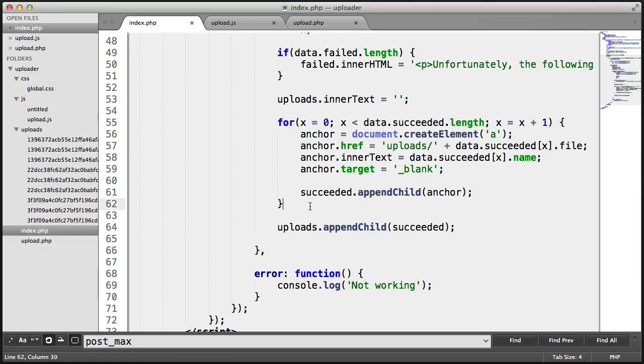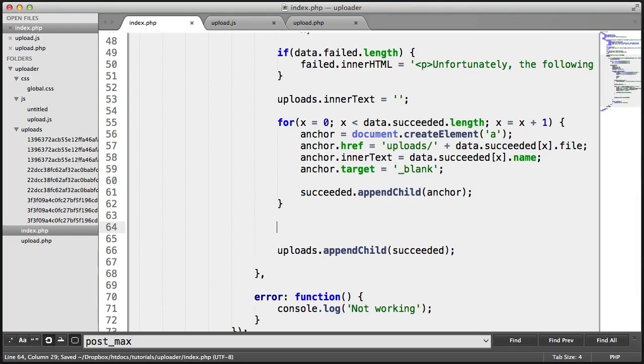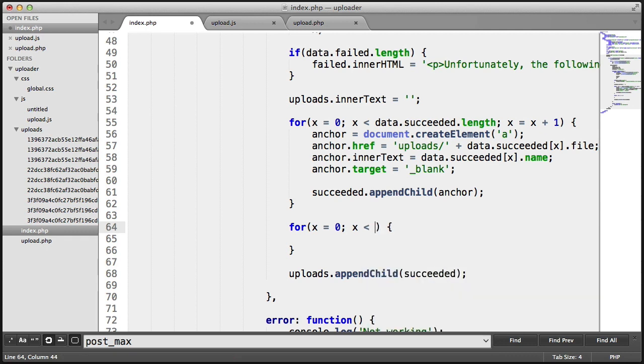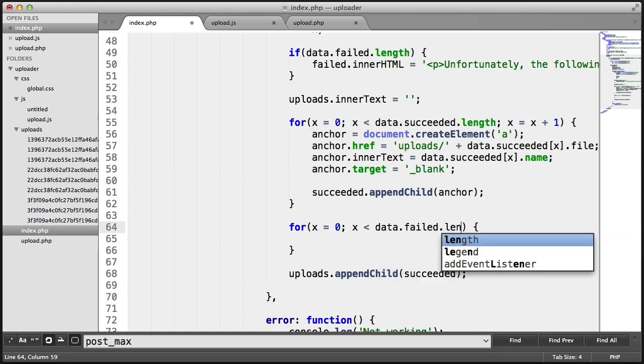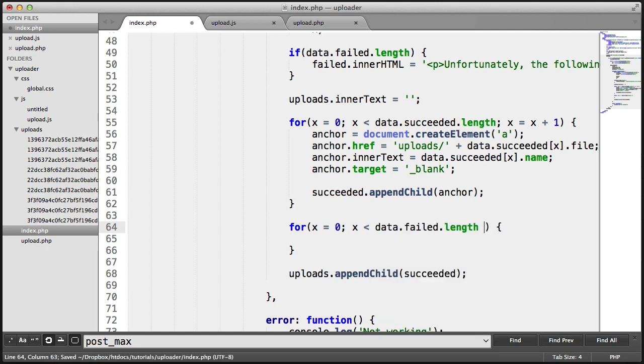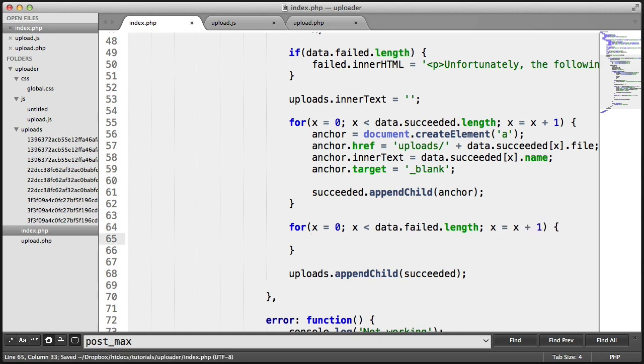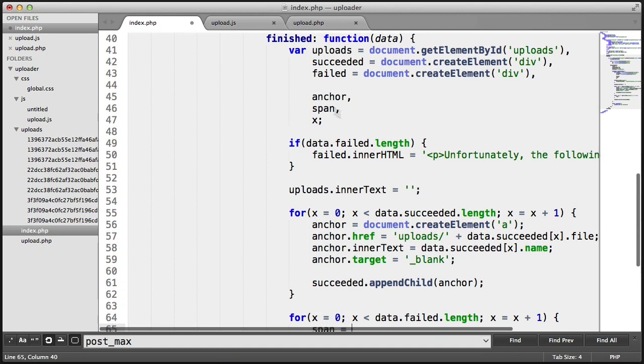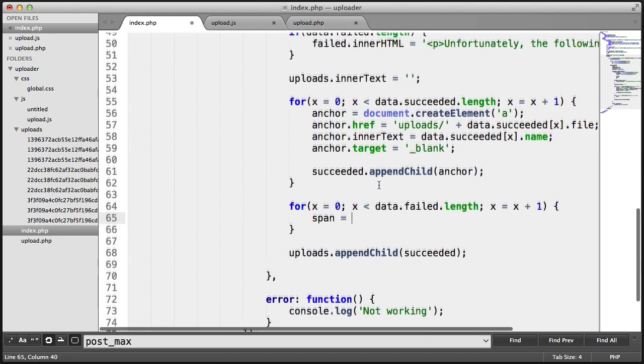Let's go ahead and finish off now by doing another for loop. Again, setting x to 0, making sure x is less than data.fail.length. And we want to increment x. So for each of these, we now want to create a span, which remember we started to store up here, this span.